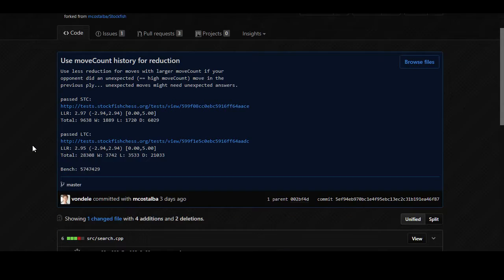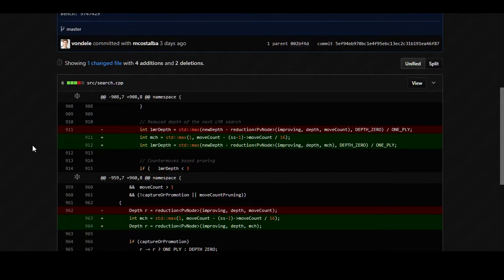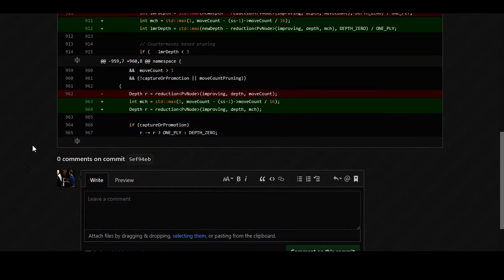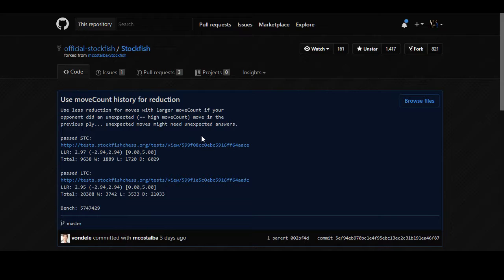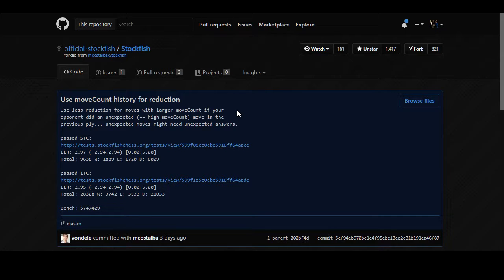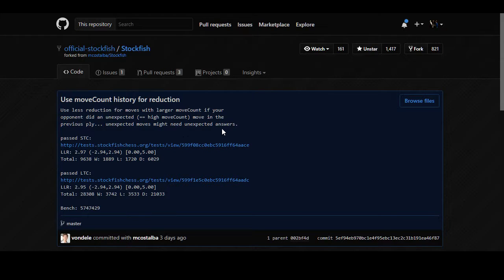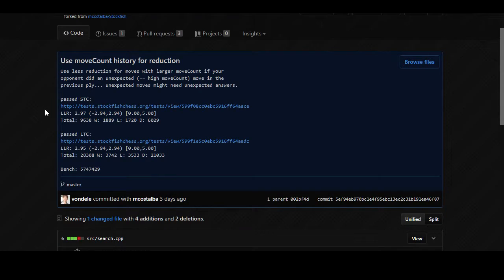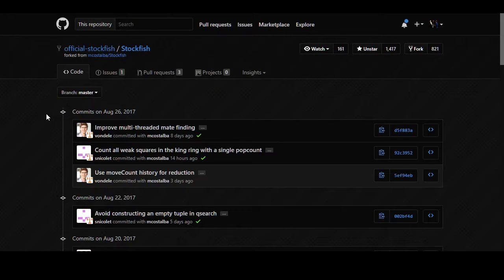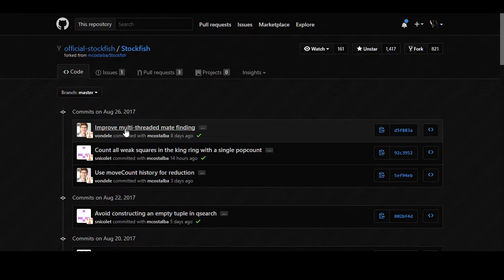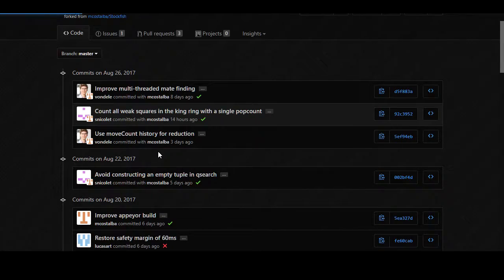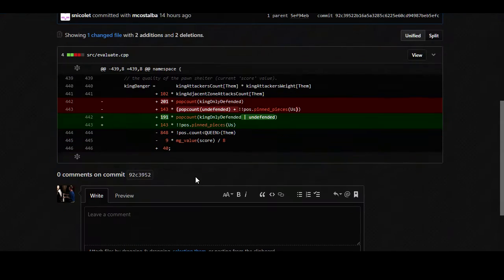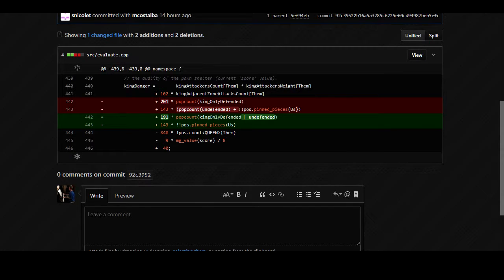Then we got using the move count history for reduction where the explanation offered here is that use less reduction for moves with a larger move count if your opponent did an unexpected move in the previous ply. Unexpected moves might need unexpected answers. So use less reduction. In other words do a little bit more searching if your opponent did an unexpected reply. So this is generally useful and this is the point of why I felt that this is worth streaming. Well this and the fact that I know I'm gonna have merge conflict because we changed these lines of code.